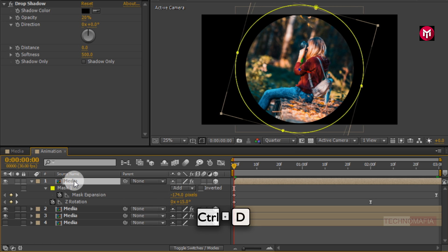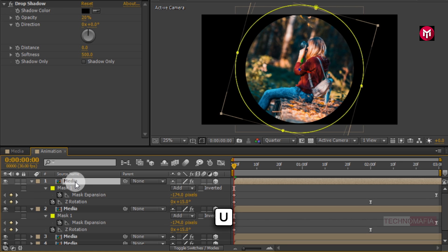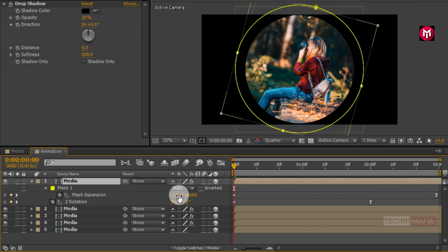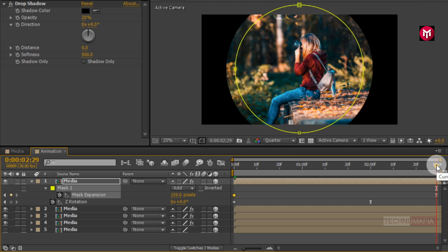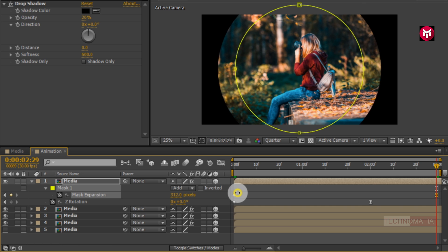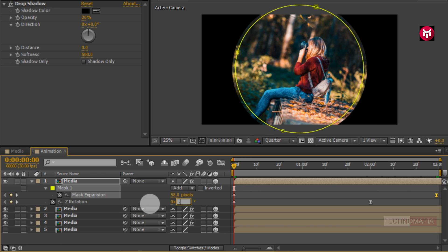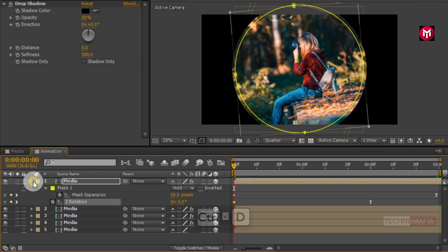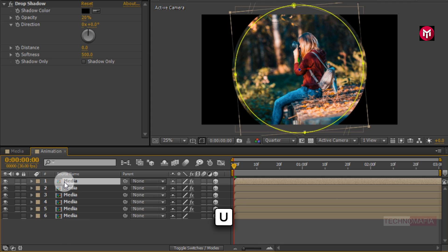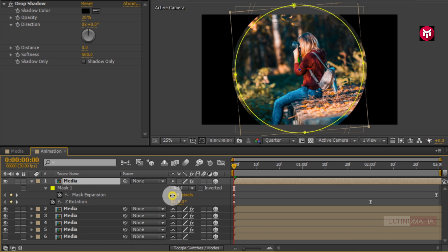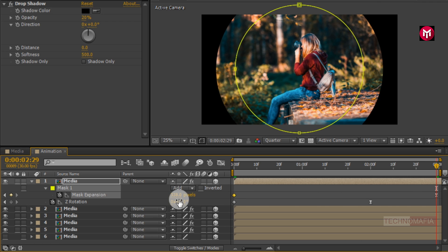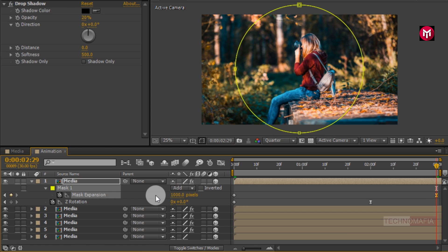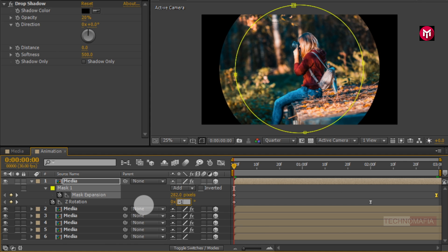Now create another duplicate of the above media composition. Press U to view created keyframes. Change mask expansion value, increase it to near about 50. Now go to the end keyframe and change mask expansion value to near about 300. Come back to start of the timeline and change Z rotation value to minus 5. Now create another duplicate of media composition. Press U to view created keyframes. Change mask expansion value to near about 300. Now go to the end keyframe, change mask expansion value to 1000. Come back to start of the timeline and change Z rotation value to minus 10.